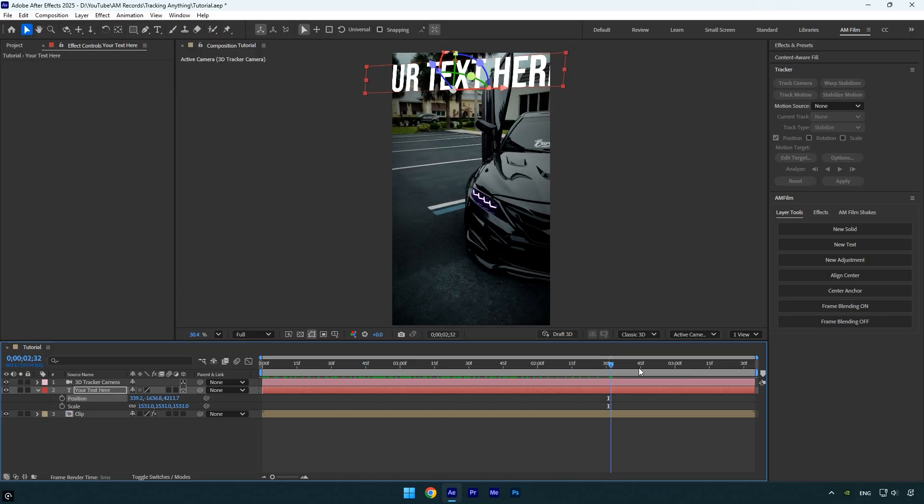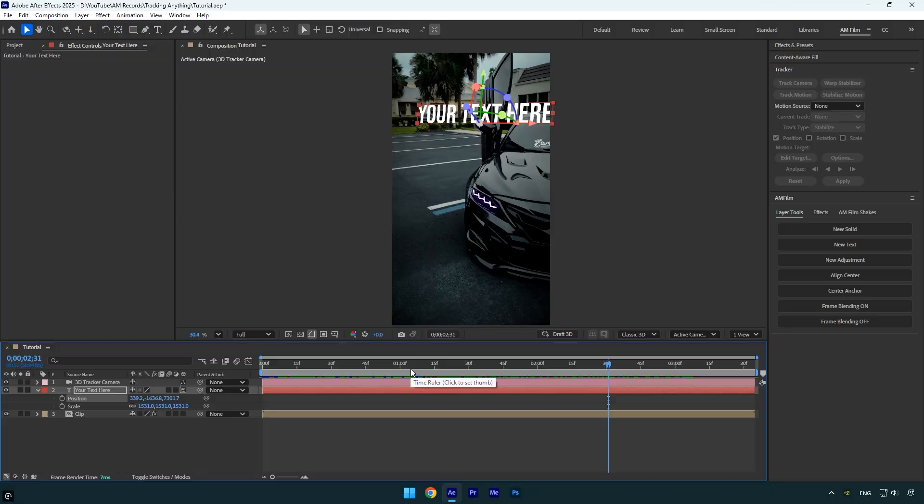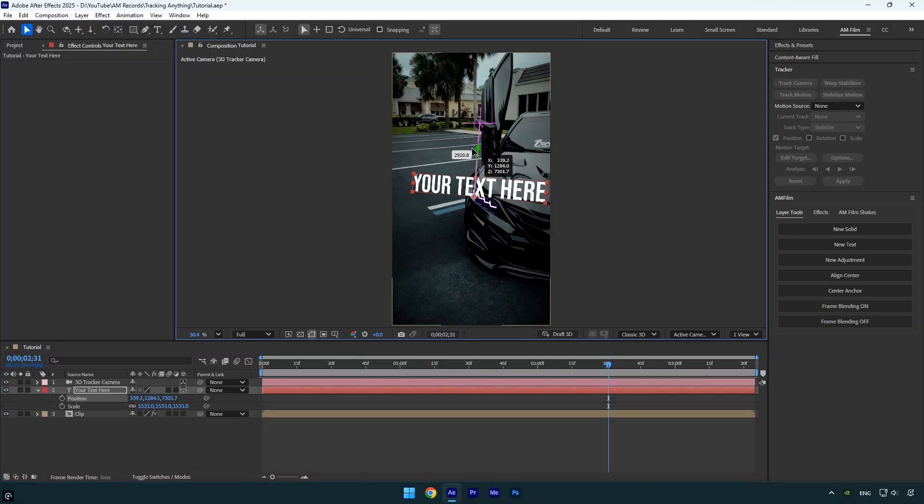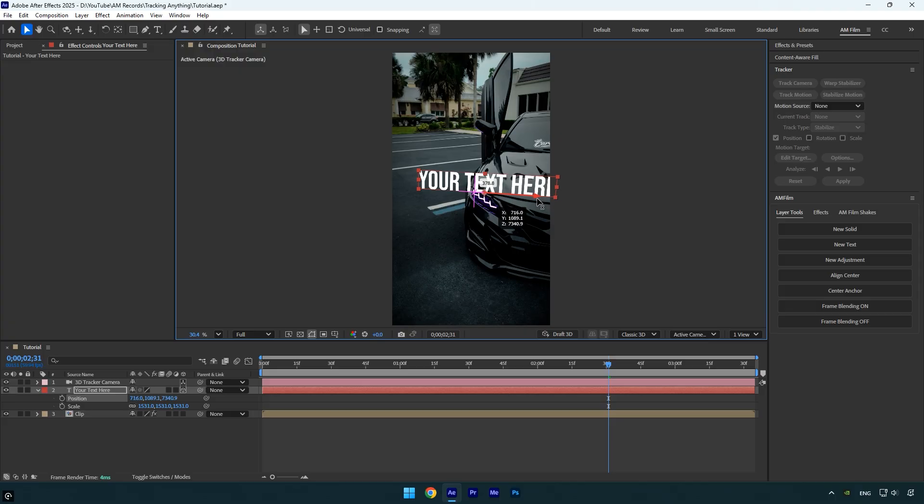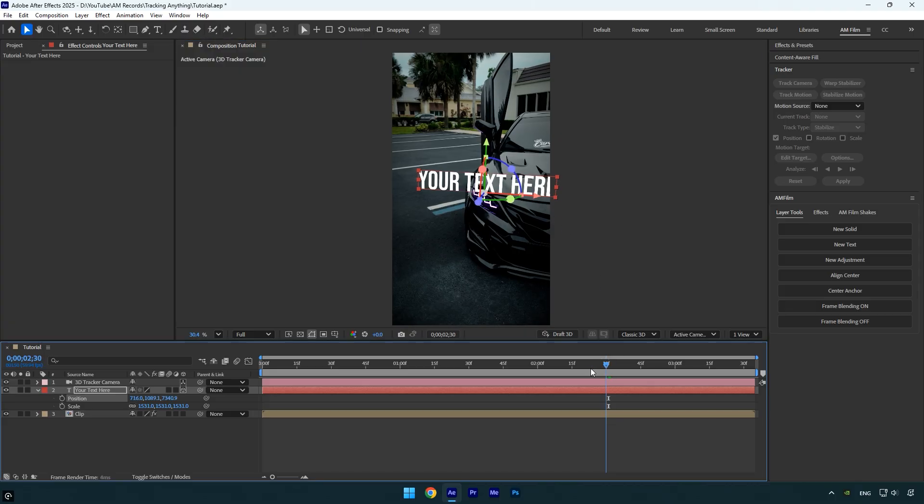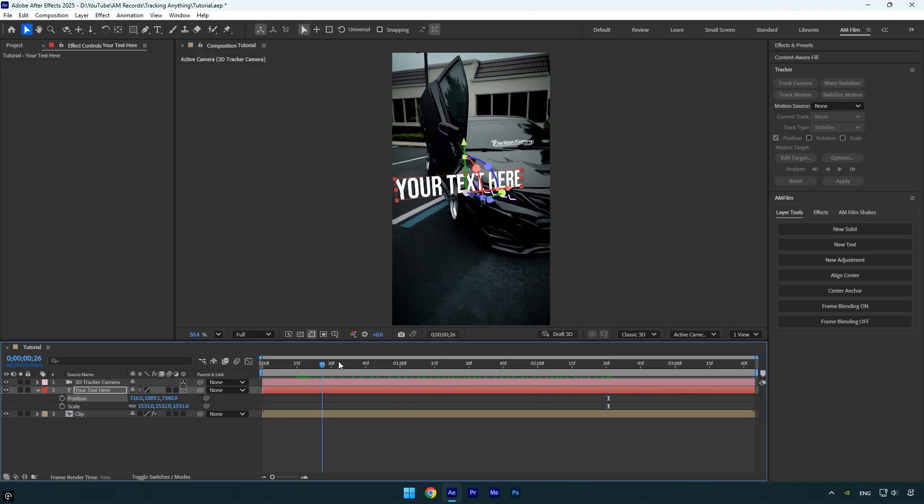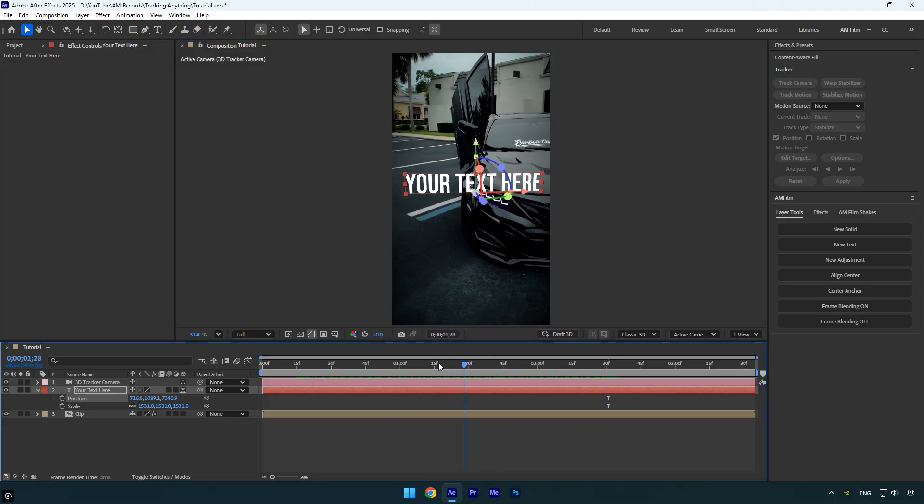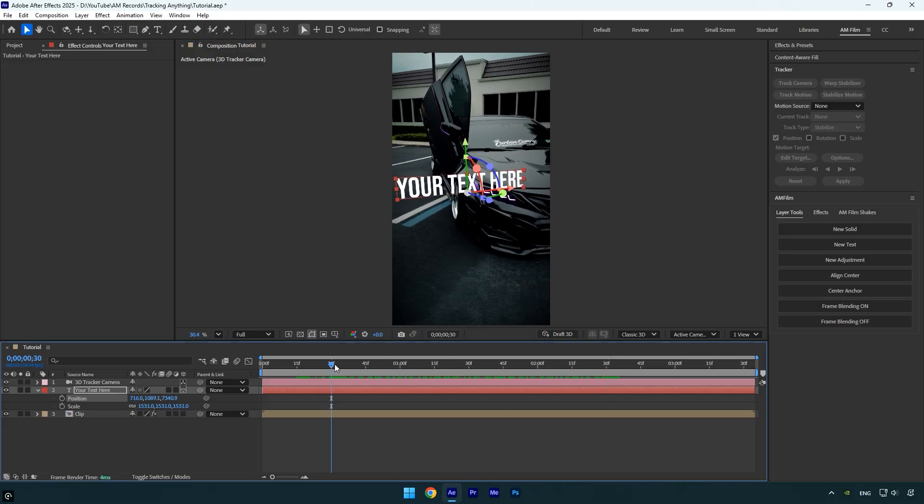Now let's move the text onto the headlight without changing the Z value and see if the tracking still works. As we can see, the tracking is off. This happens because the headlight is much closer to the camera than the mirror was.